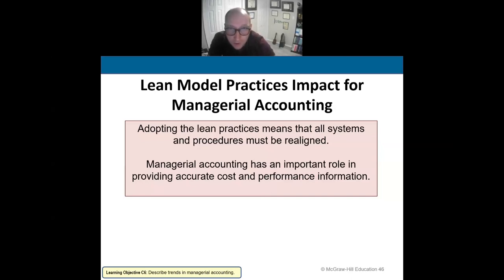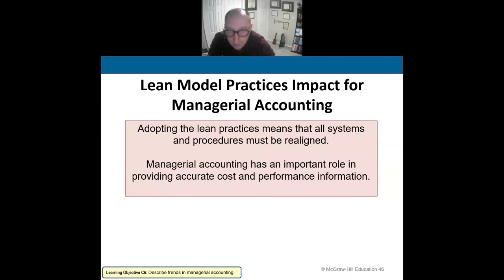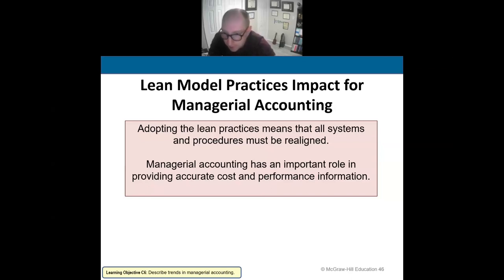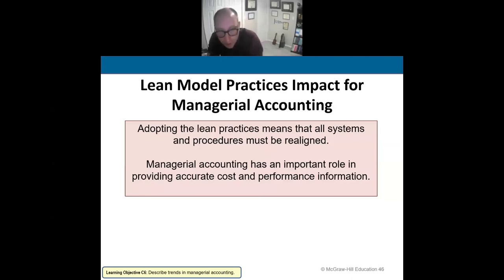When you hear the word lean, think: reduce waste. Make it lean, reduce waste, make it more efficient.